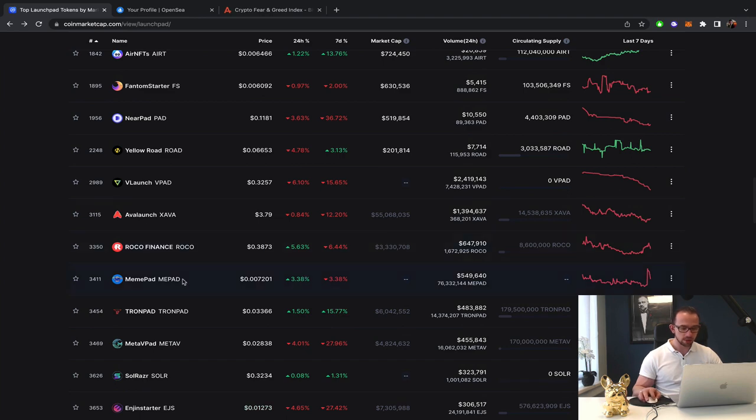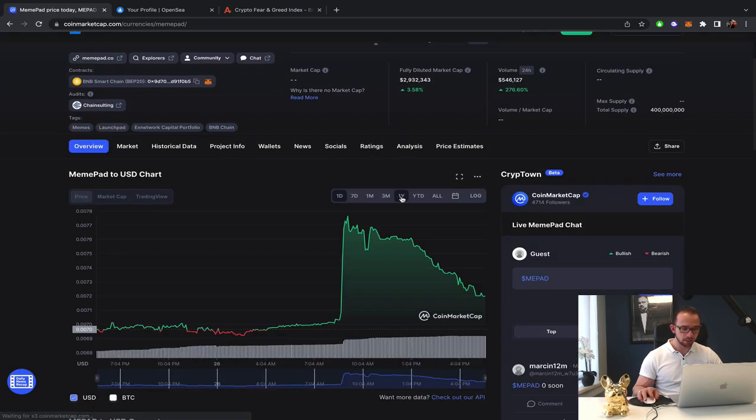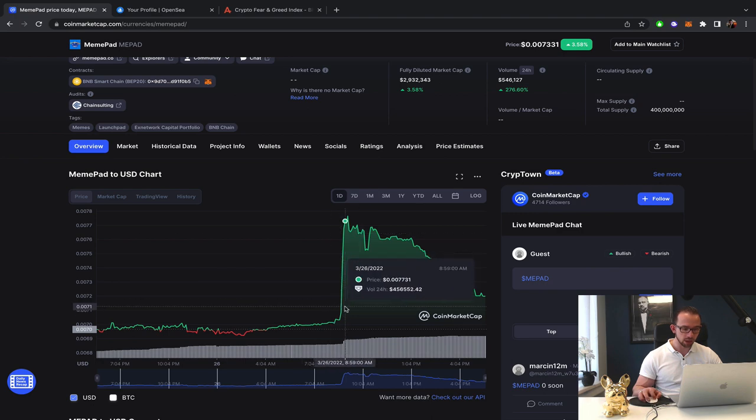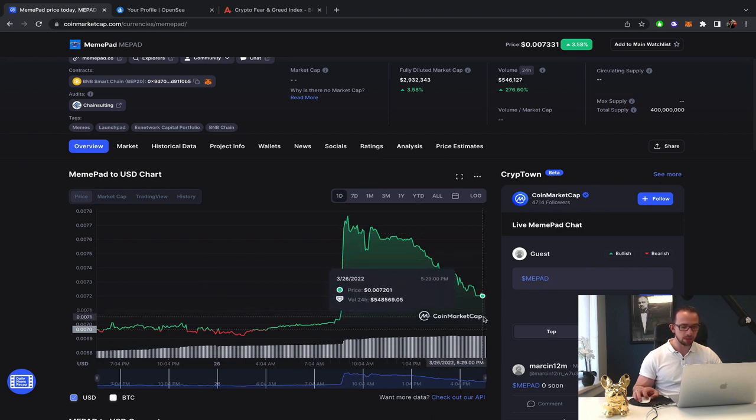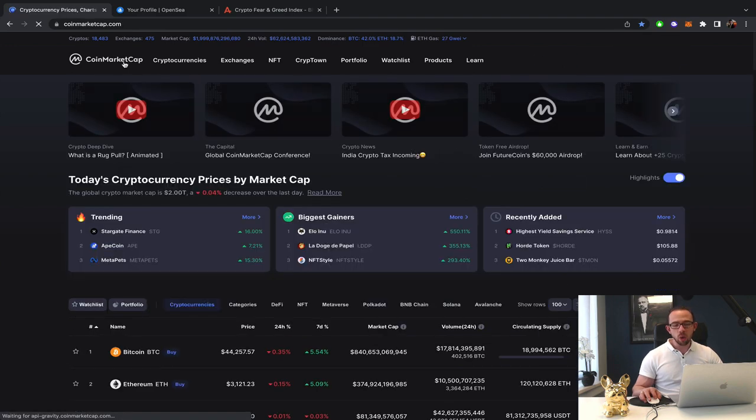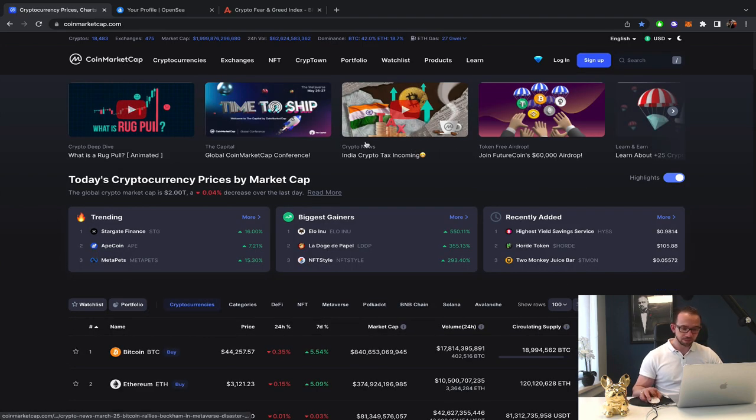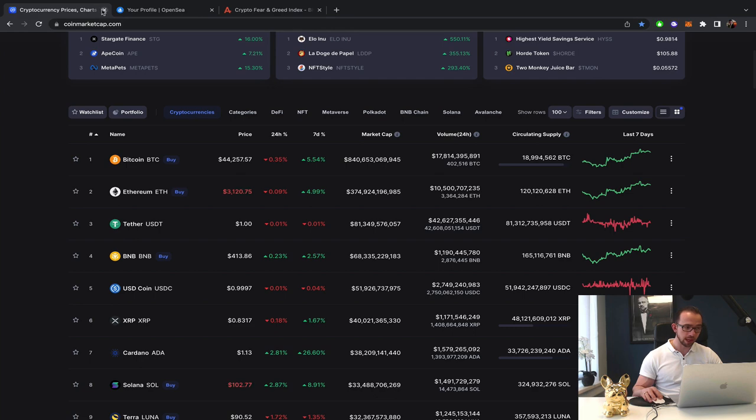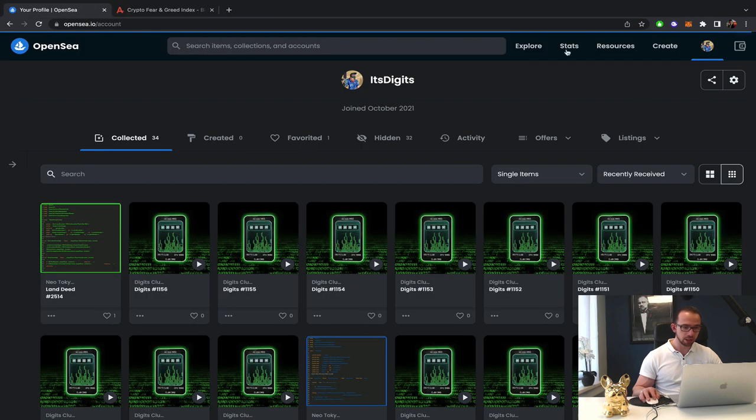Actually, Meme Pet did make some gain. I don't know why, but you can definitely see a quick pump here. But the pump is already being thrown away by the paper hands. So that's basically everything for CoinMarketCap. Let's head over to OpenSea.